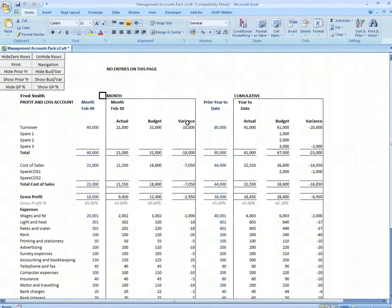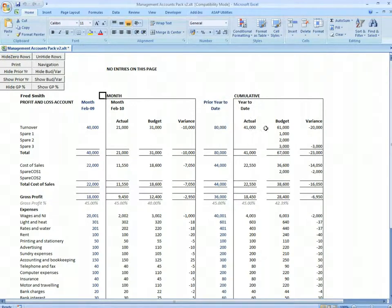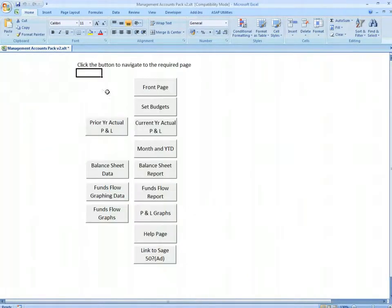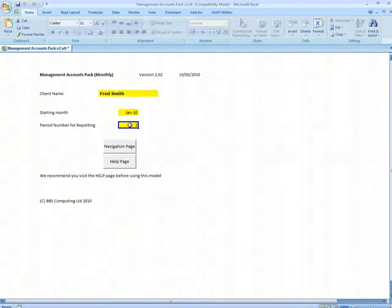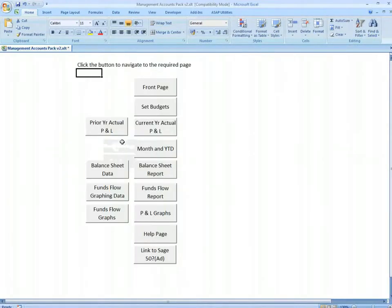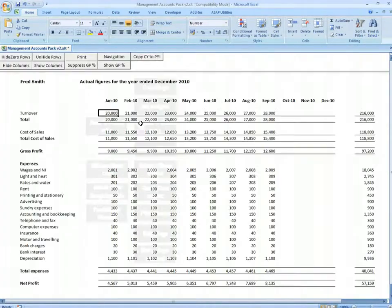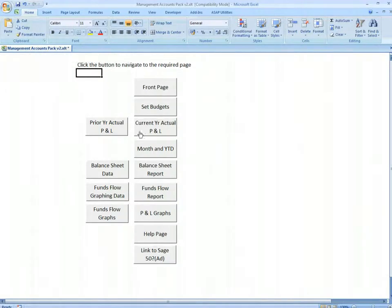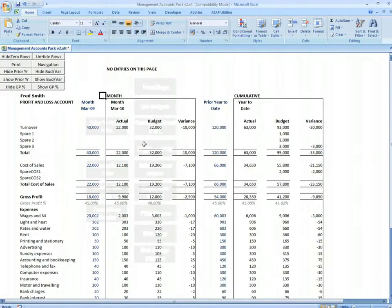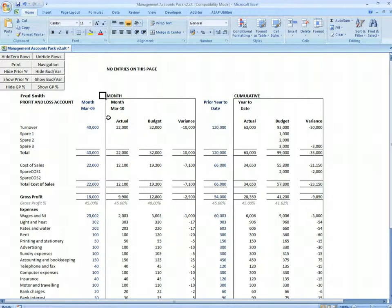Prior year, year to date, budget, and variance. If we go to the front and change it to period 3 and go into the month and year to date, it now reads March.